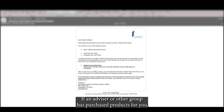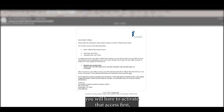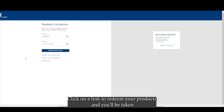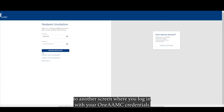If an advisor or other group has purchased products for you, you will have to activate that access first. You would have received an email from AAMC prompting you to activate your products. Click on the link to redeem your products and you'll be taken to another screen where you log in with your one AAMC credentials.